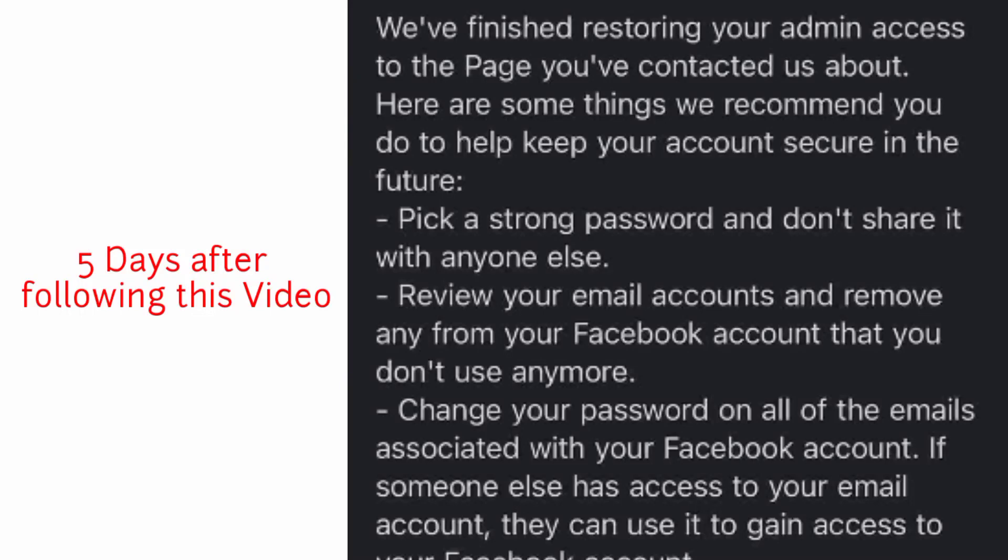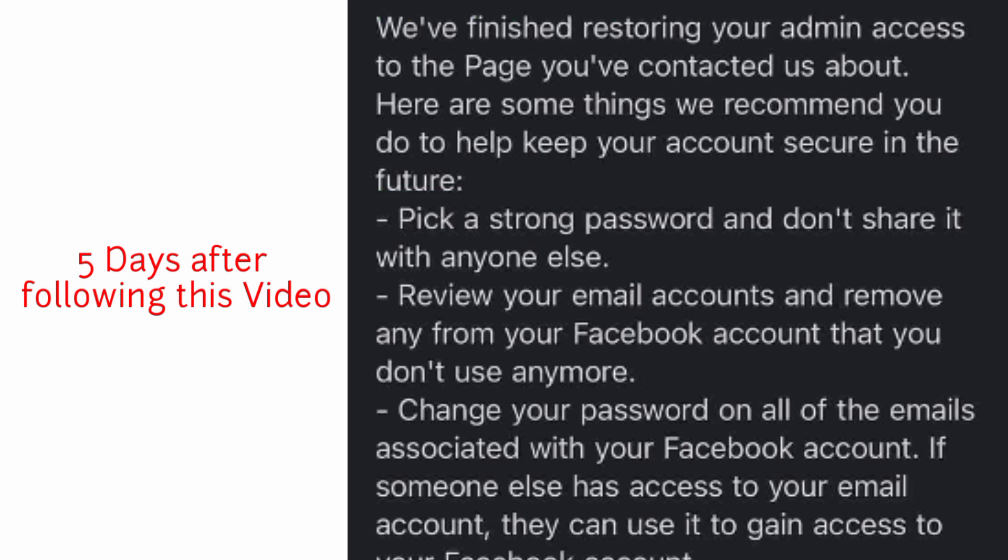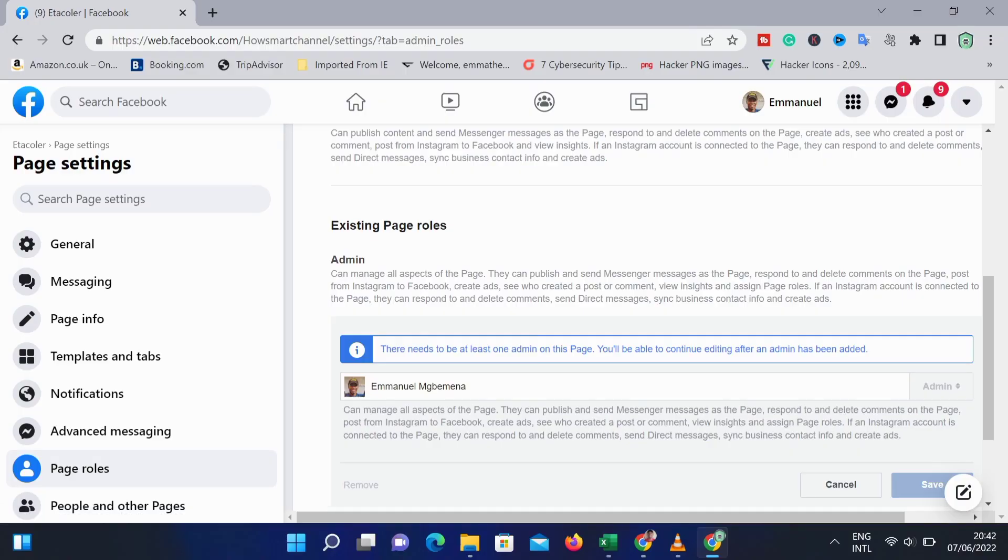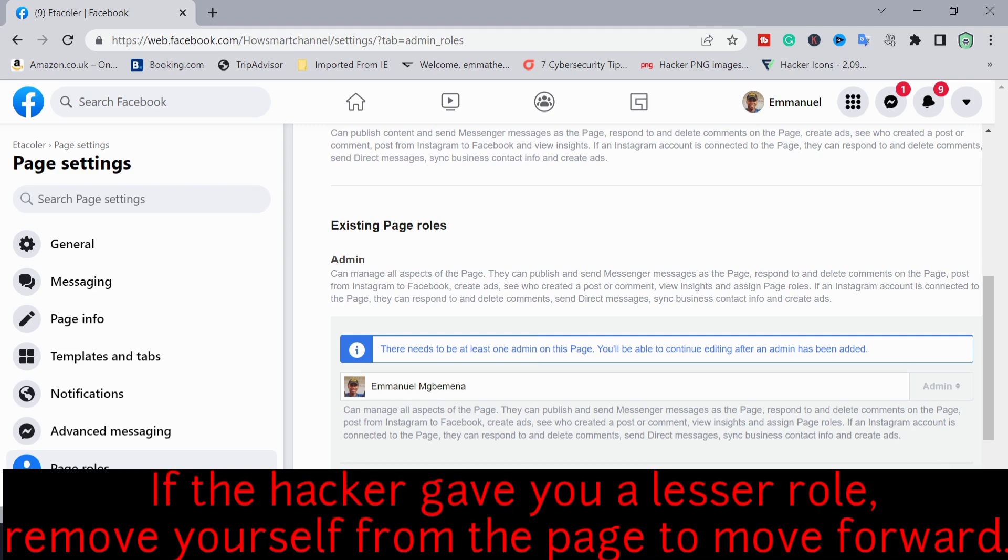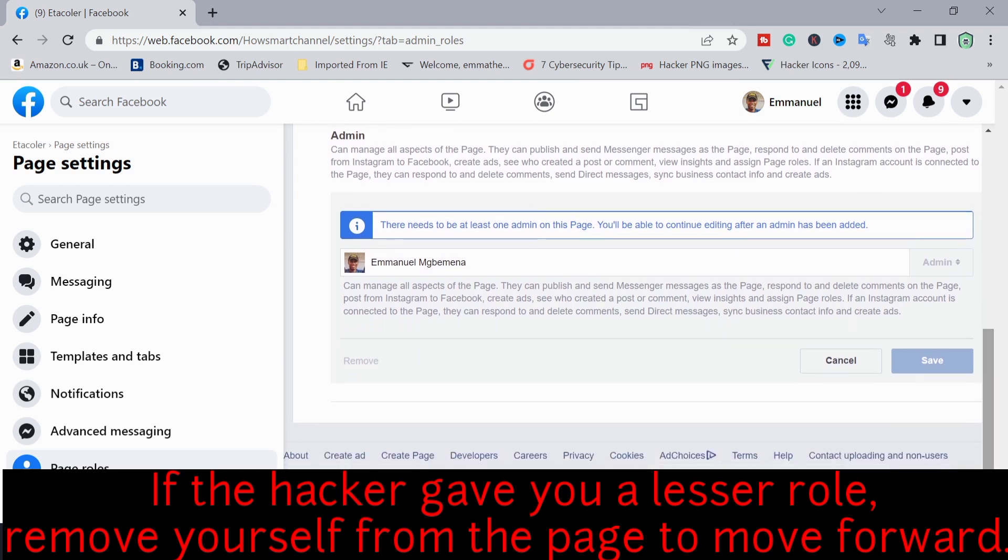After doing the steps in this video, I got this email: 'We are finished restoring your admin access to the page you contacted us about. Here are some things we recommend you do.' So to get to this point, you just have to follow the steps in this video.